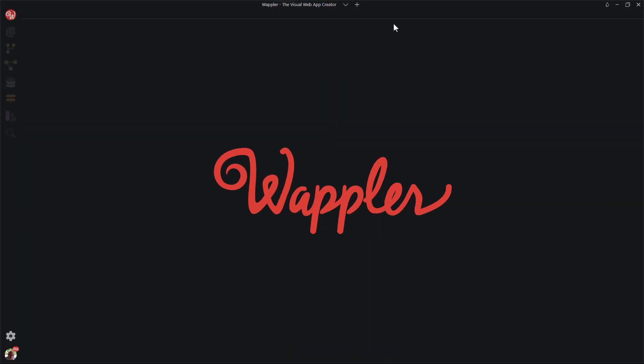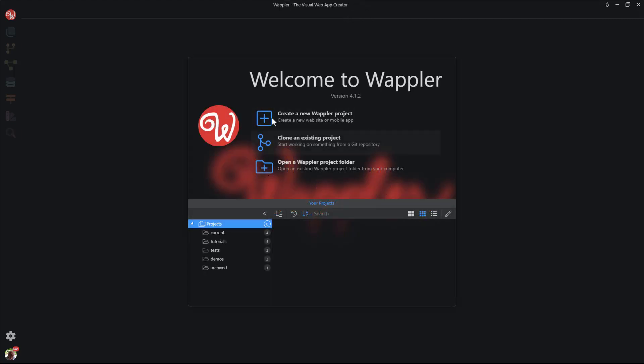In Wappler, I click on the New Project icon. If this is your very first time using Wappler, you may not see this icon. Instead you may be confronted with this screen. If that is the case then you would choose to click on Create a New Wappler Project.